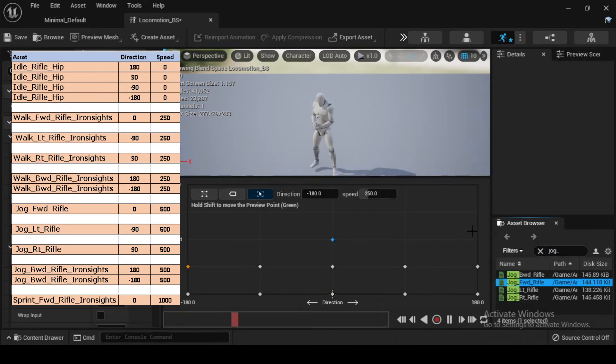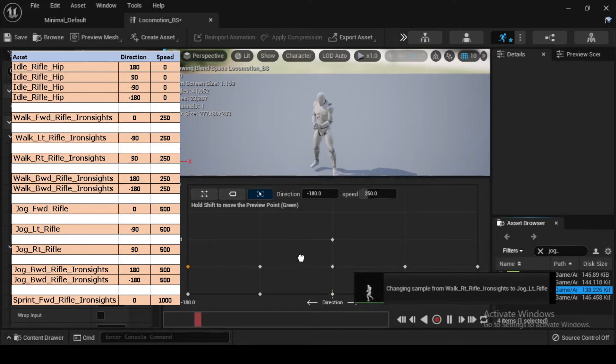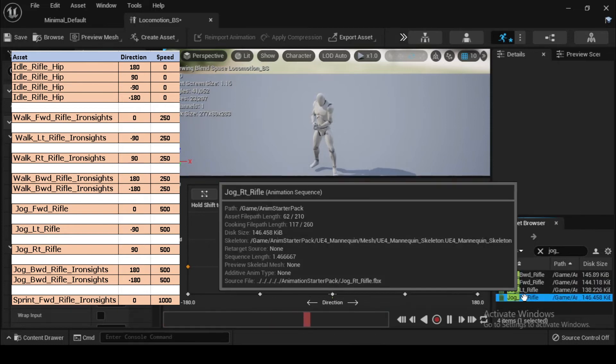In the Asset Browser tab filter's search bar, type jog fwd rifle, then drag and drop the jog fwd rifle asset into the Blend Space at Direction 0.0 and Speed 500.